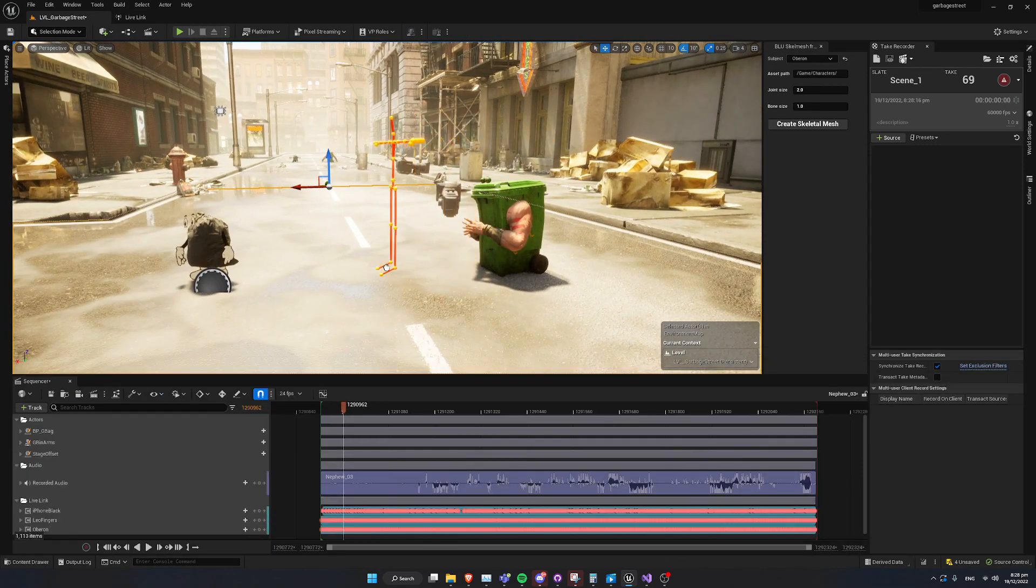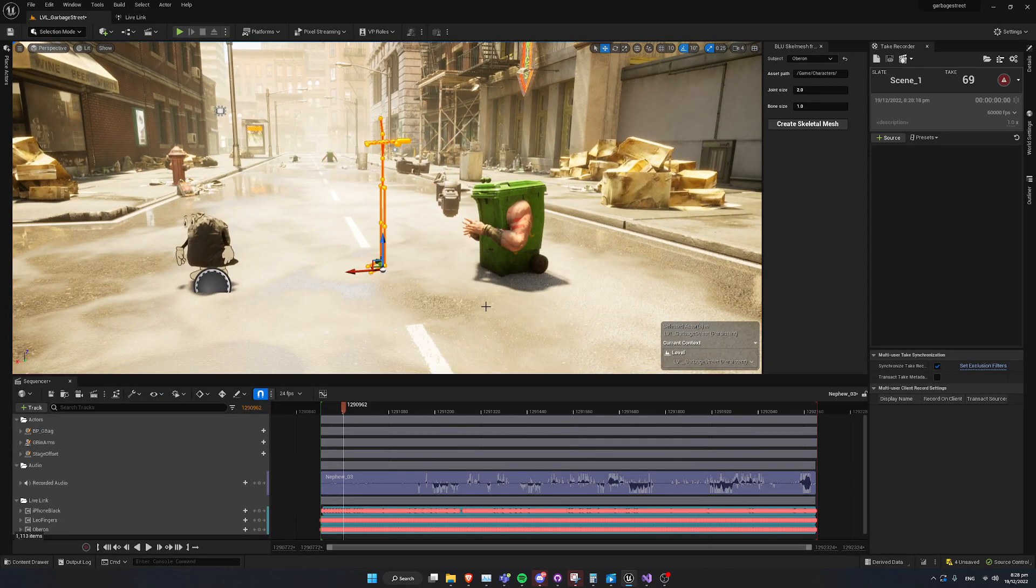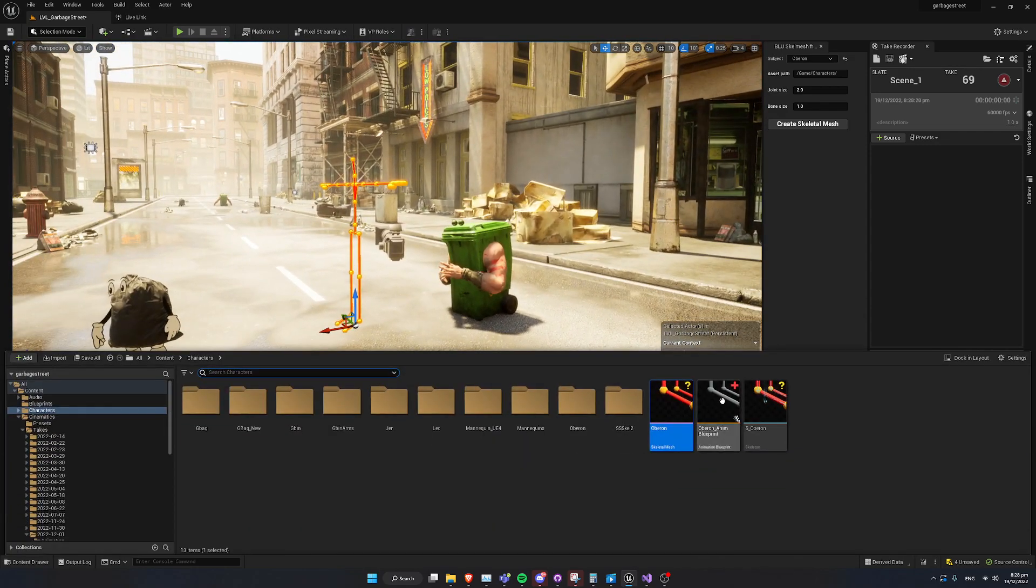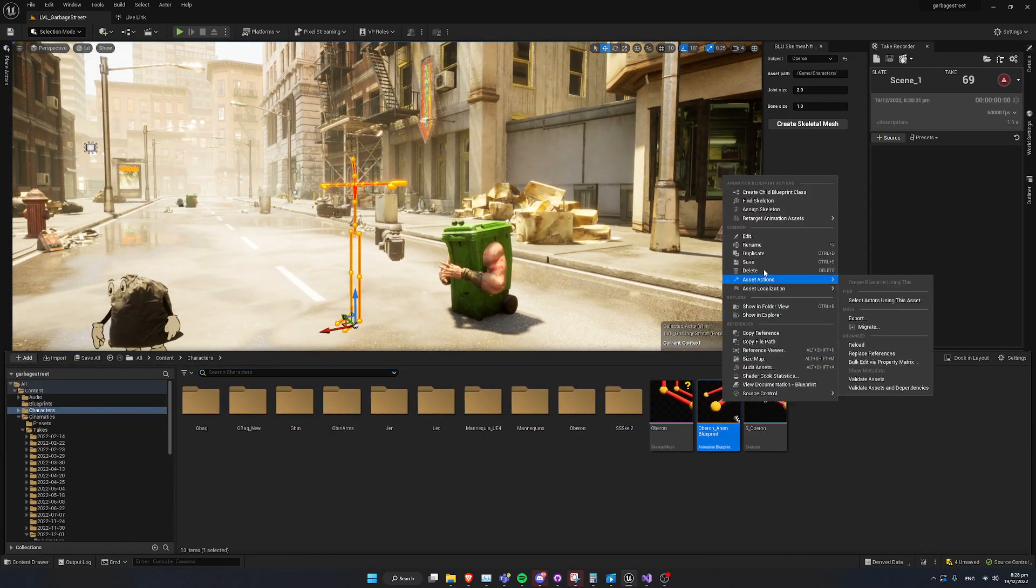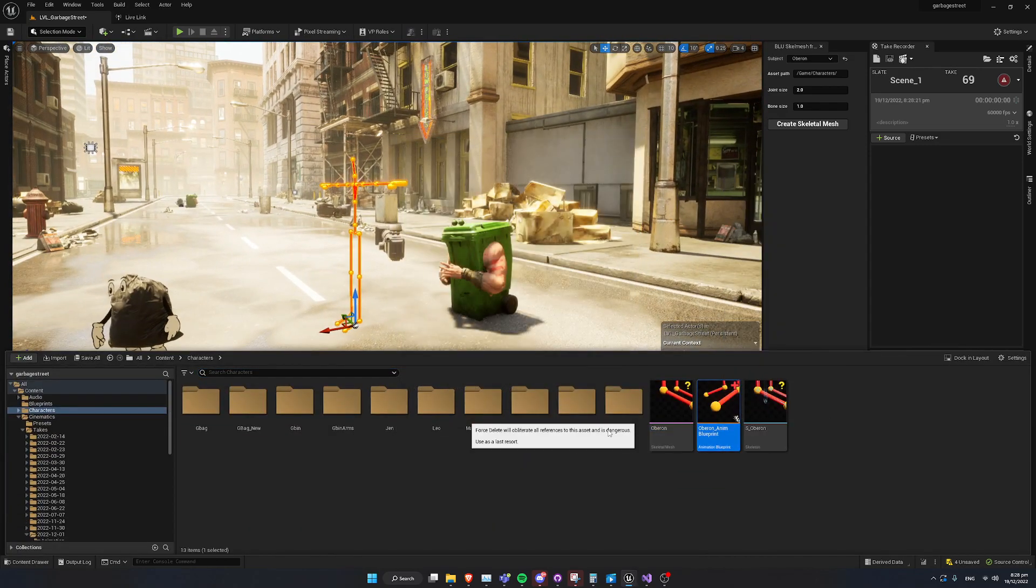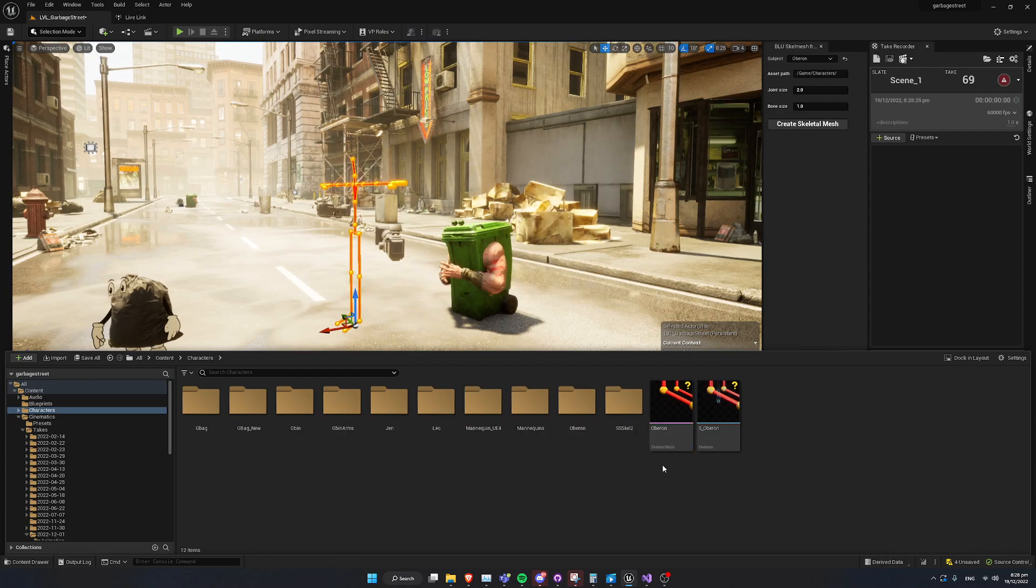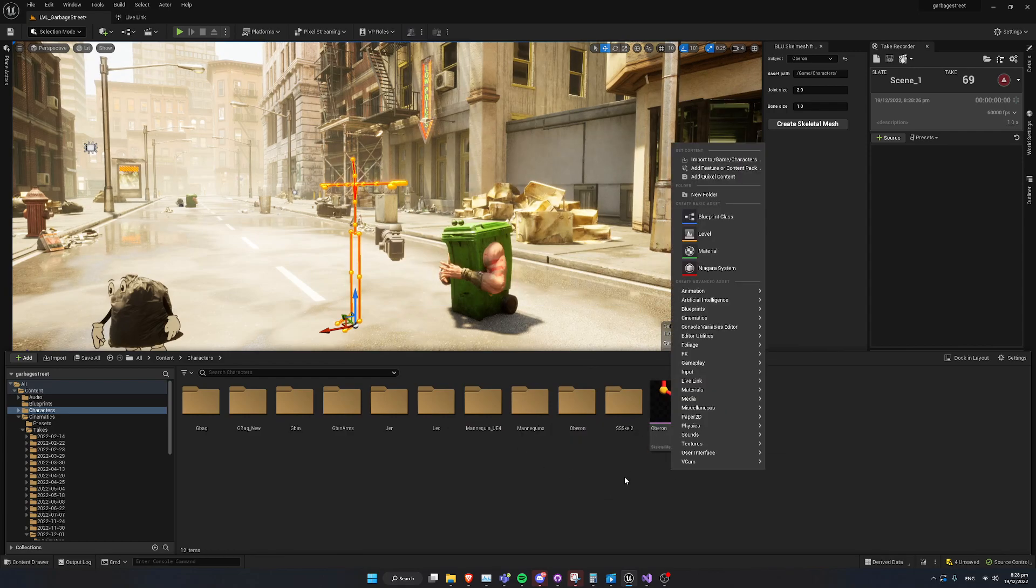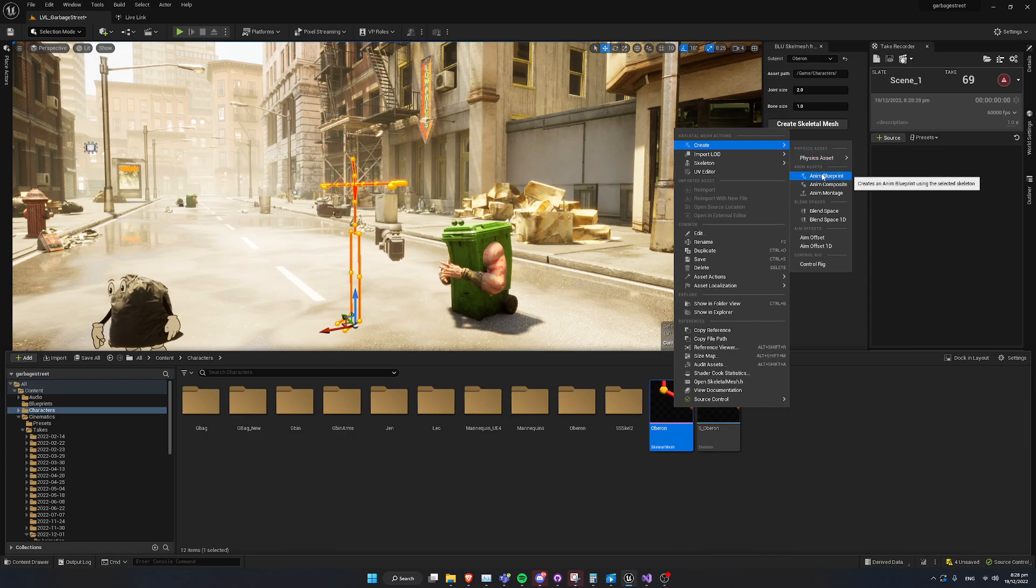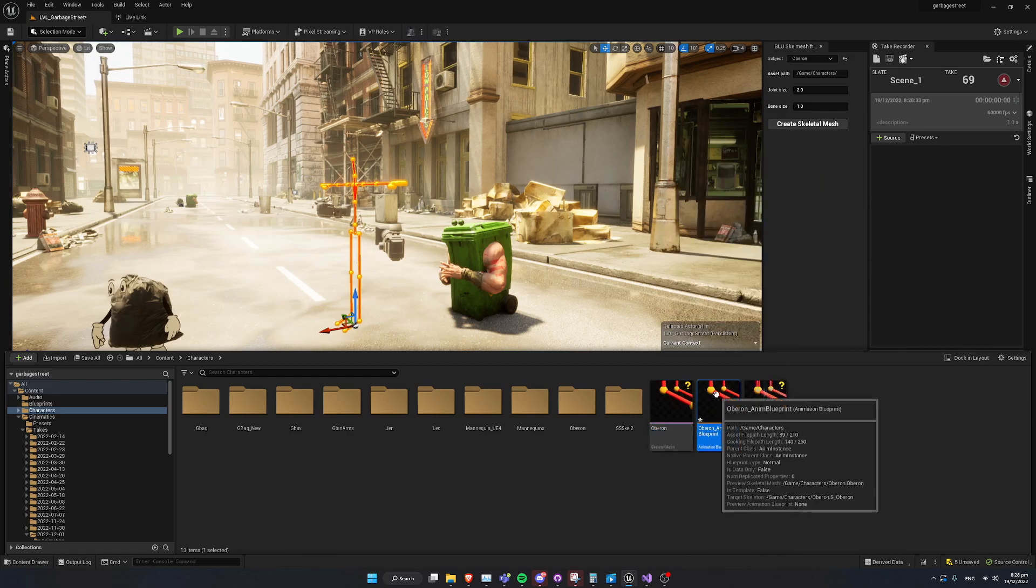Let's just go ahead and drag this guy out to the level. What we need to do now, we're going to go ahead to our Skeletal Mesh. This is all pretty standard if you've done this before. We're going to go and create an Anim Blueprint for our skeleton. I'm going to fire that open.